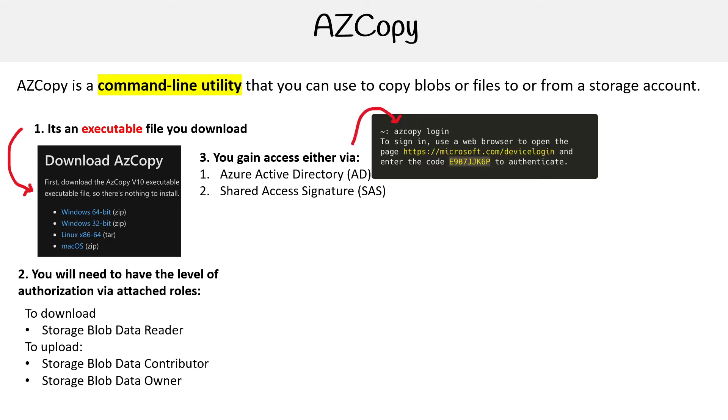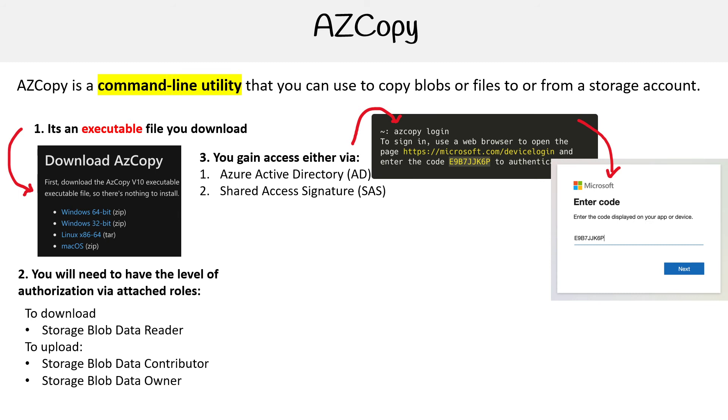The idea here is that we'll type in az copy login, and this is going to ask us whether we want to sign into the web browser. This should be the Azure Active Directory option. What you'll do is enter your username and password, and then you'll have to enter the code displayed there.